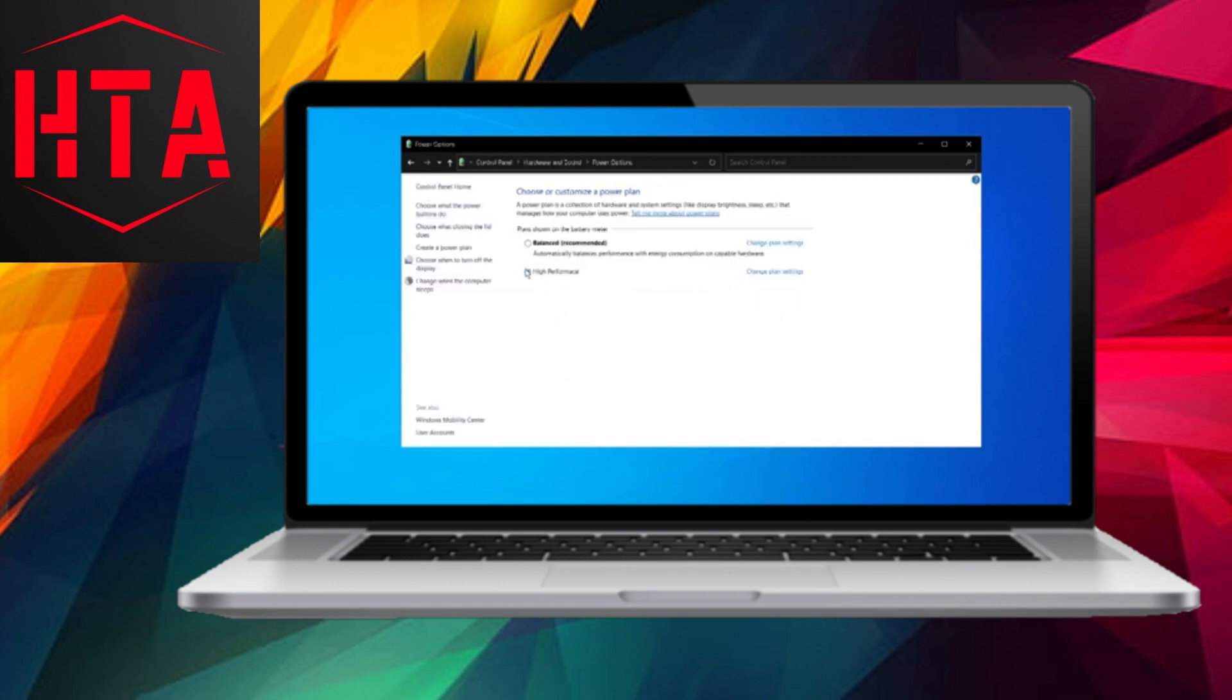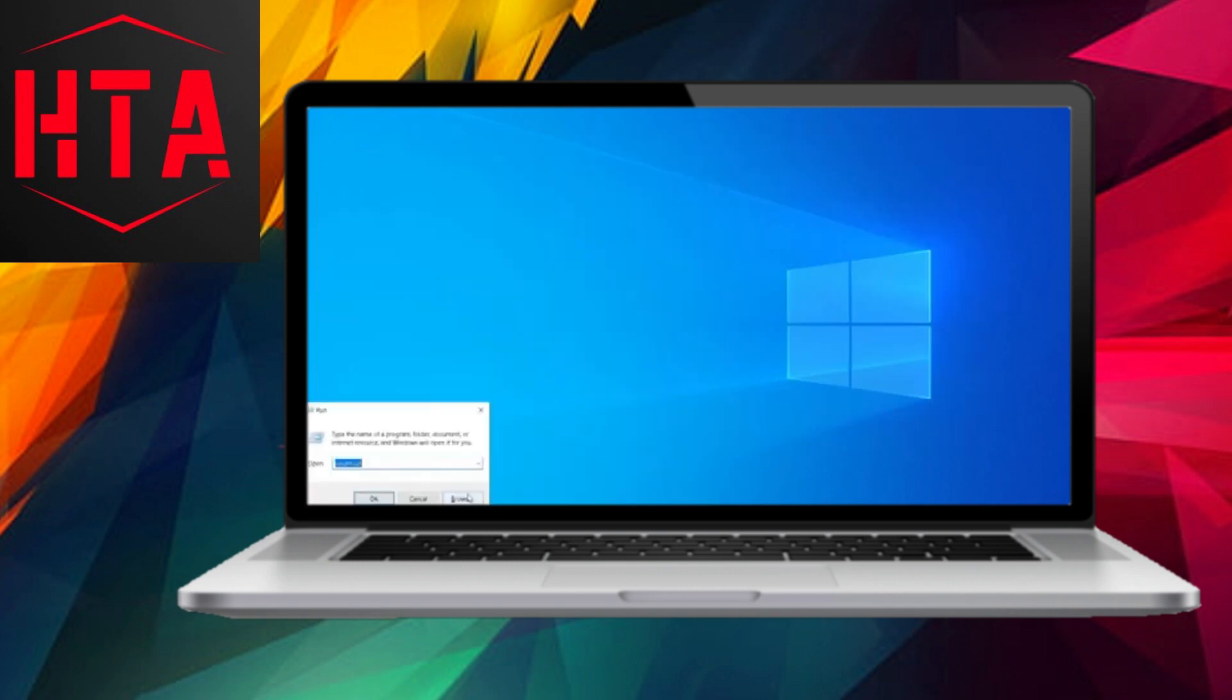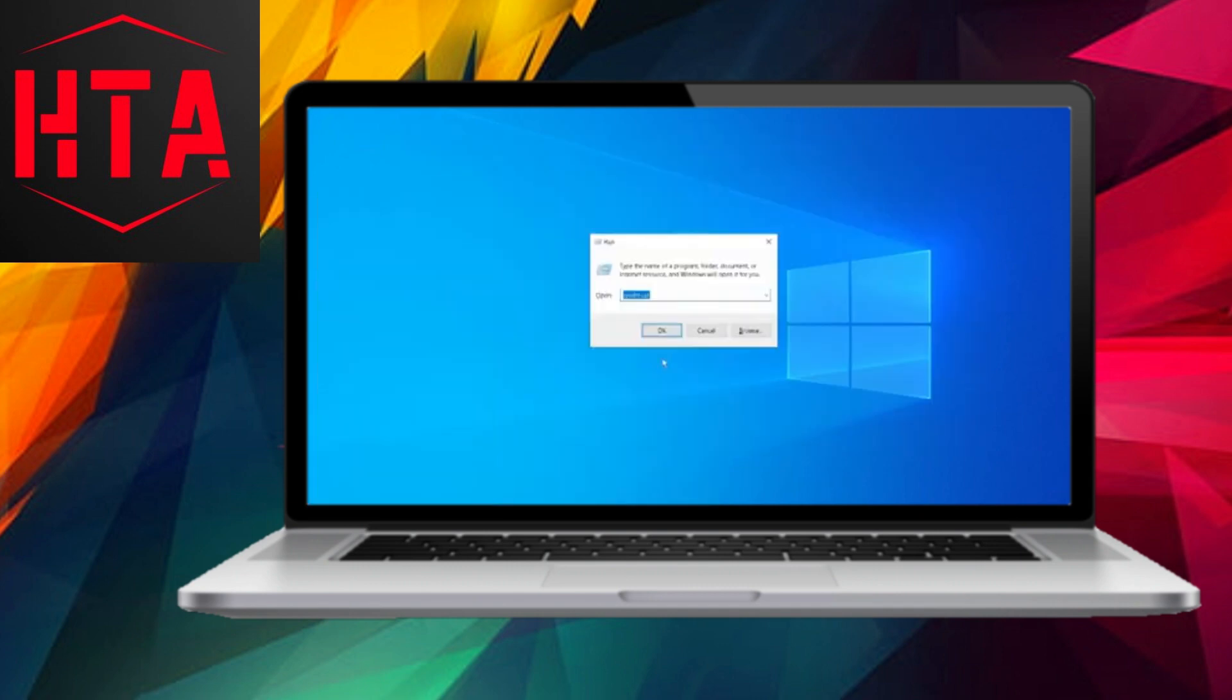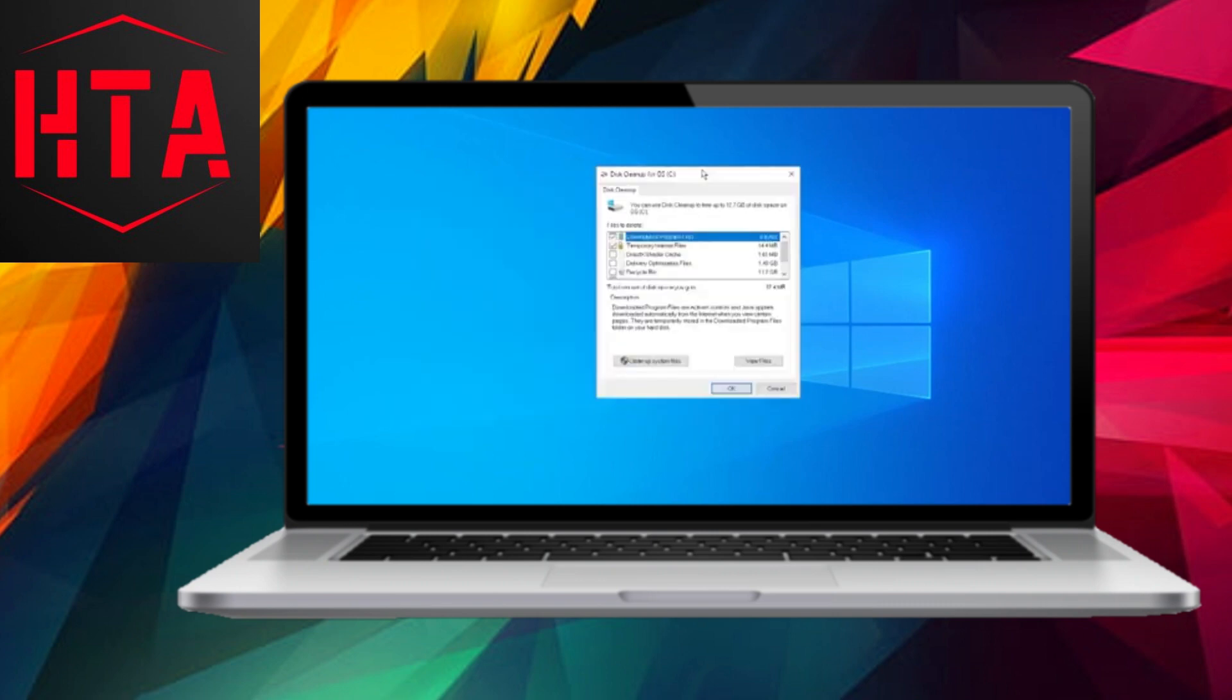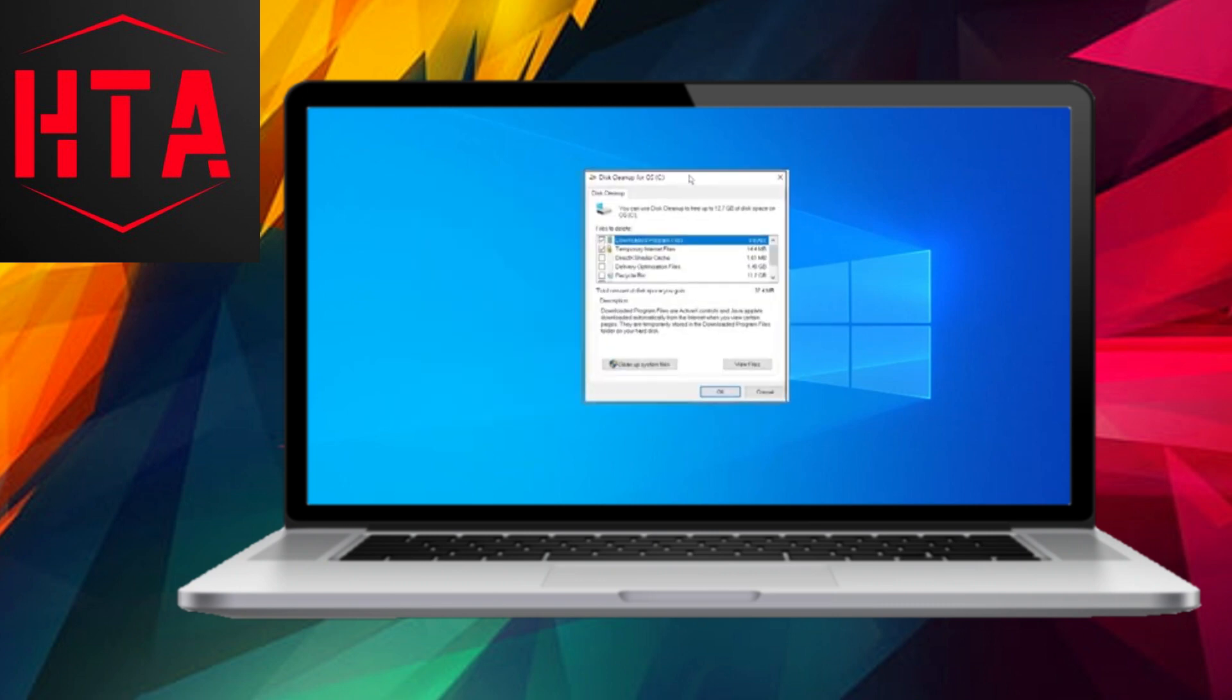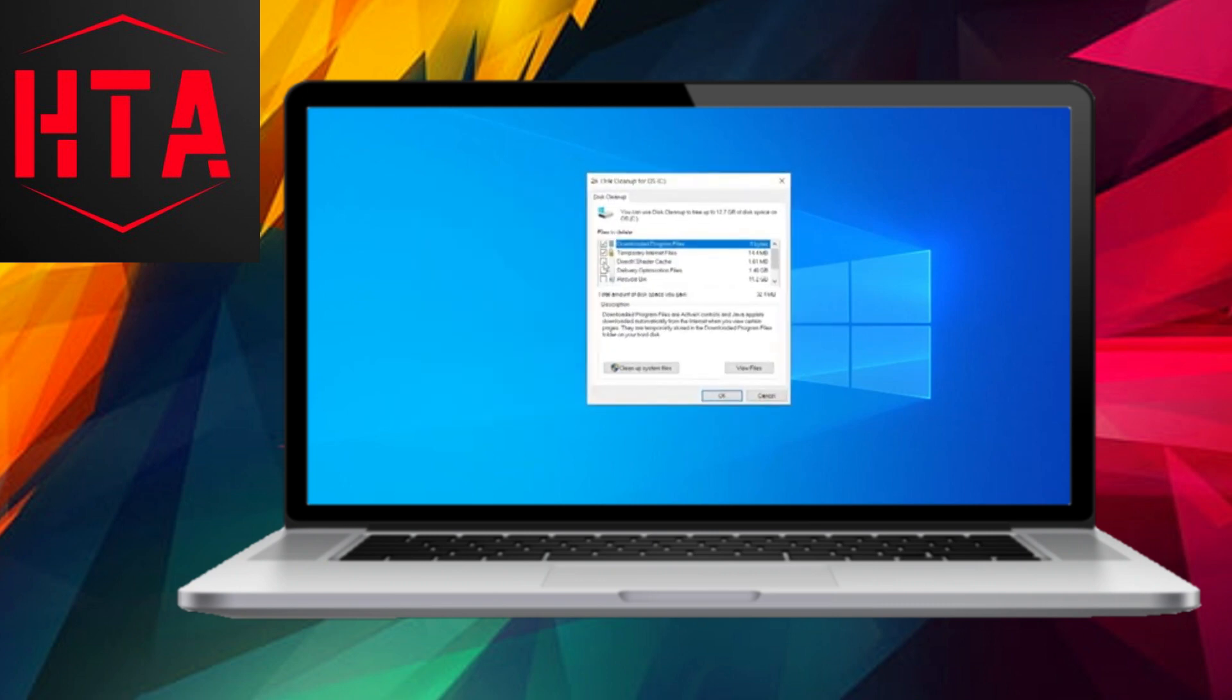Type Power in the search bar and click Choose a Power Plan. Opt for the High Performance Plan. If not available, create a new power plan named High Performance. Customize settings according to your preferences and create the plan.